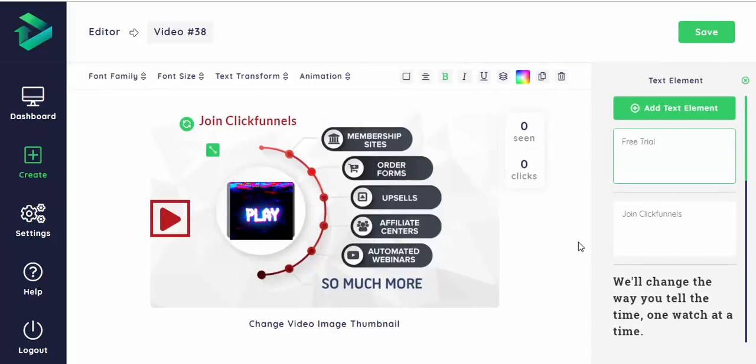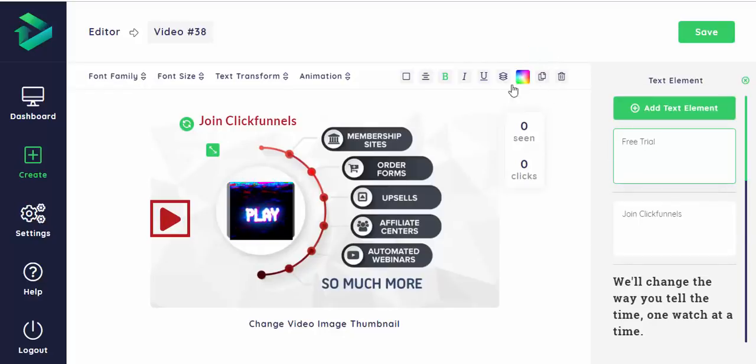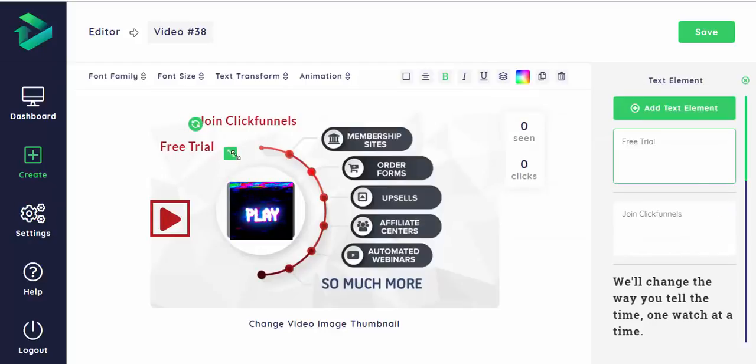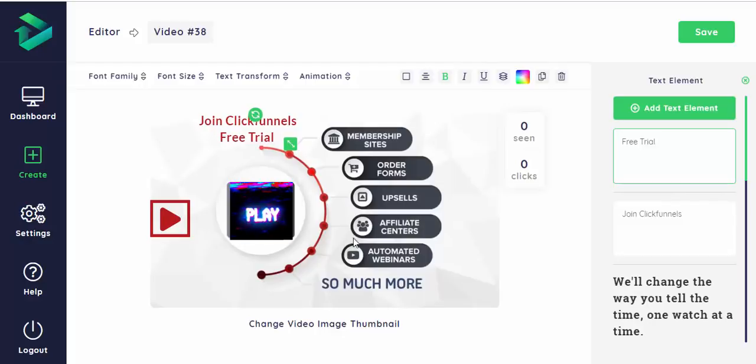You can play with the stuff and change the colors, move the layers up and down, let me change this and move it a bit. Like this.